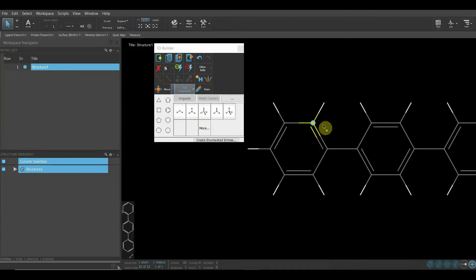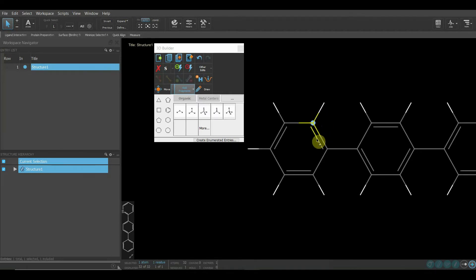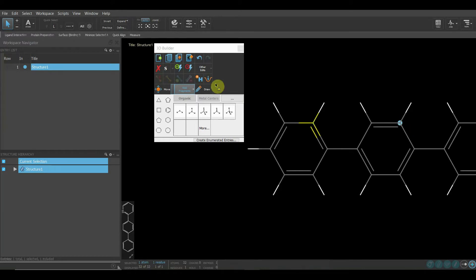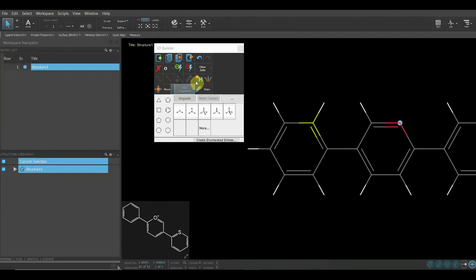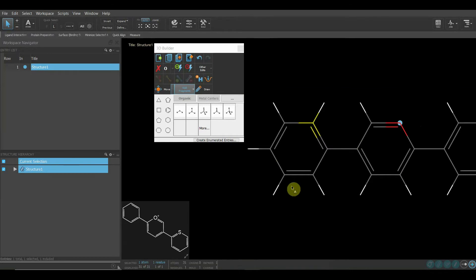Sulfur is always shown in yellow color. Let's say we will come here, choose it, and now use oxygen. Oxygen is always seen in red color, and hydrogens are always blue. So whenever you're looking at some structures here, by the color coding you'll always know.